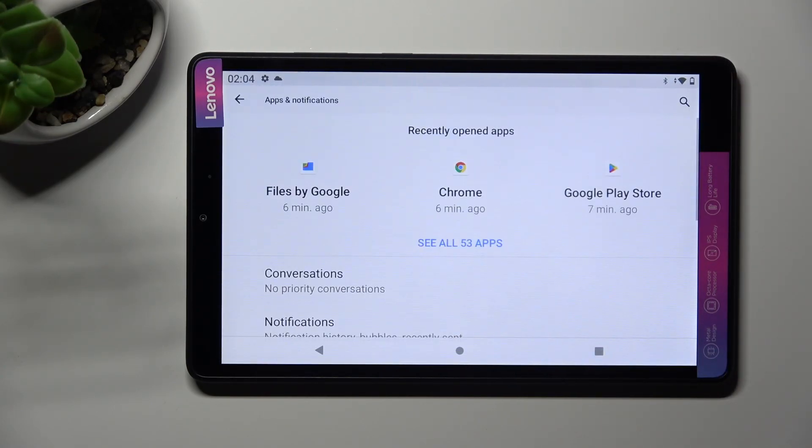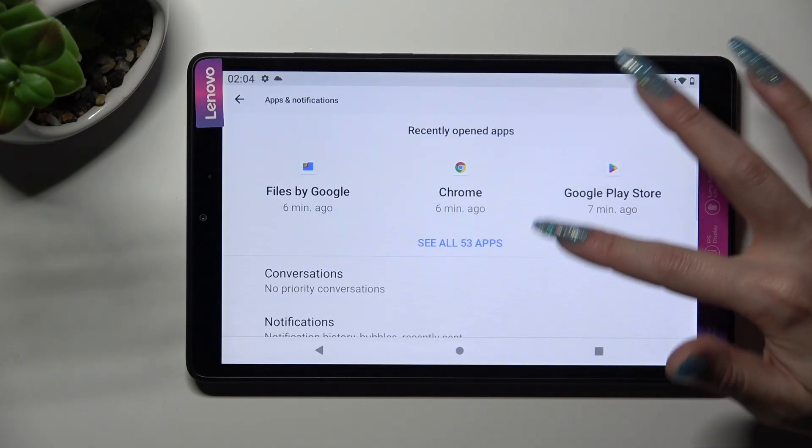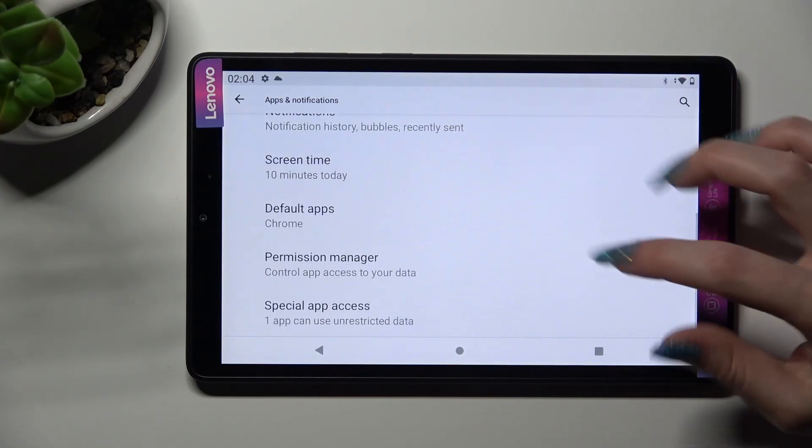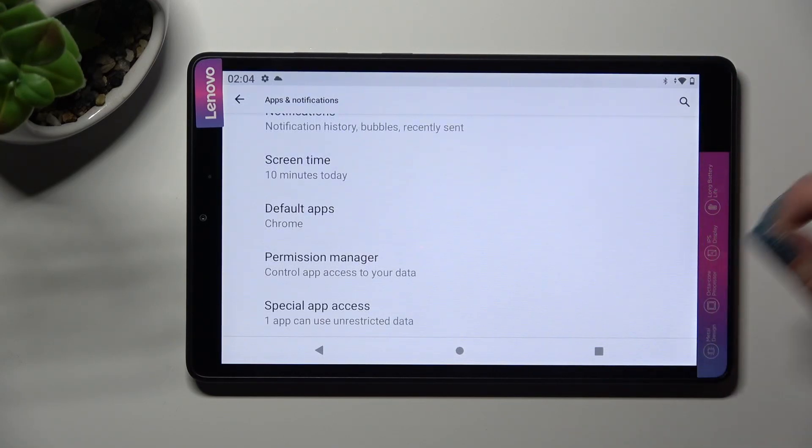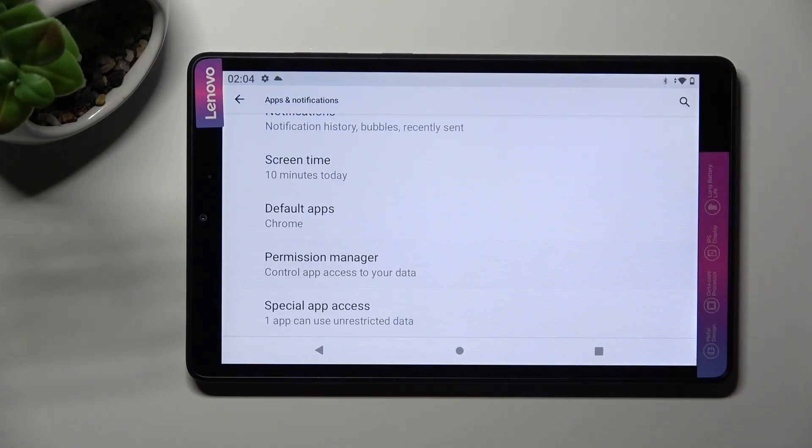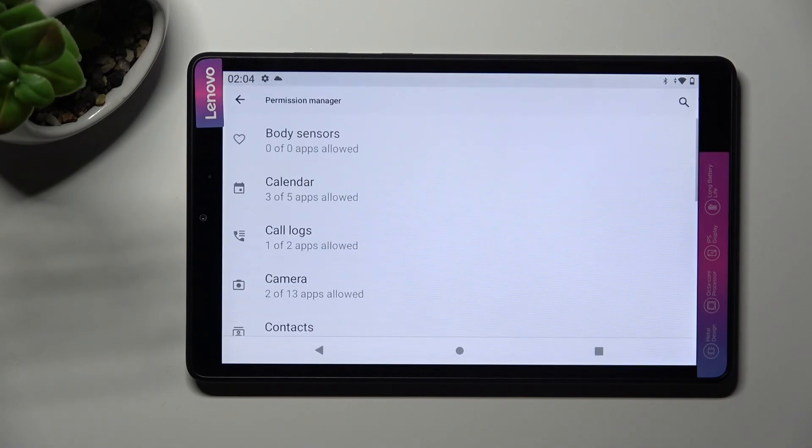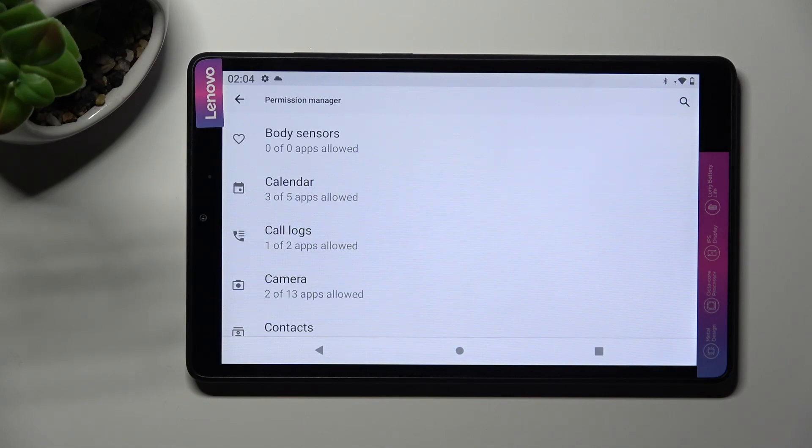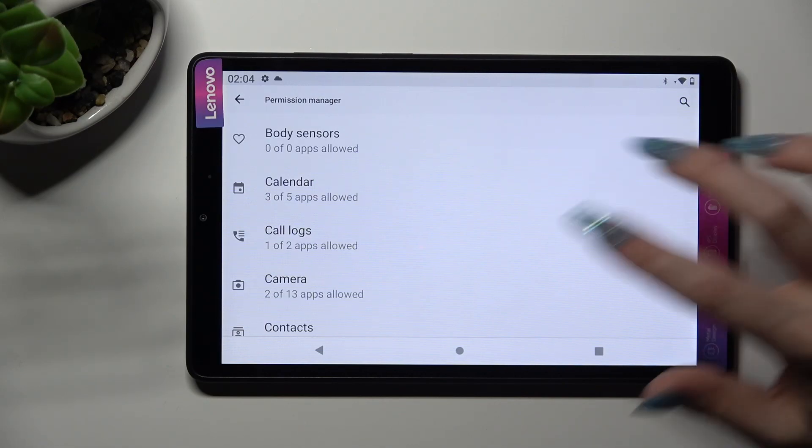Following that, scroll down again and tap on Permission Manager. Finally, click on one of your device's options that you wish to manage, like camera.